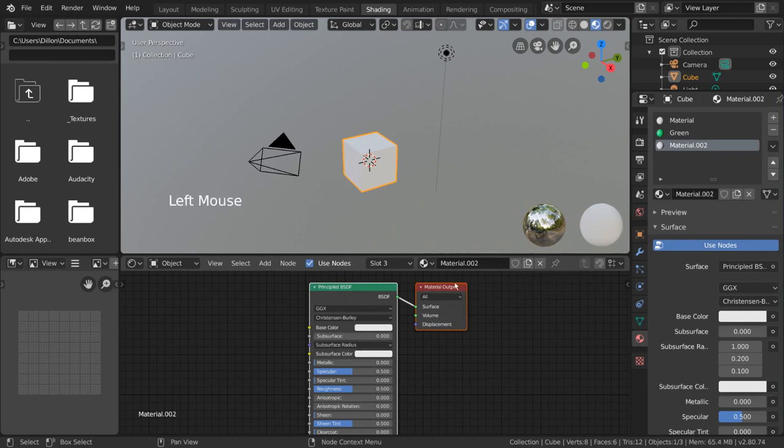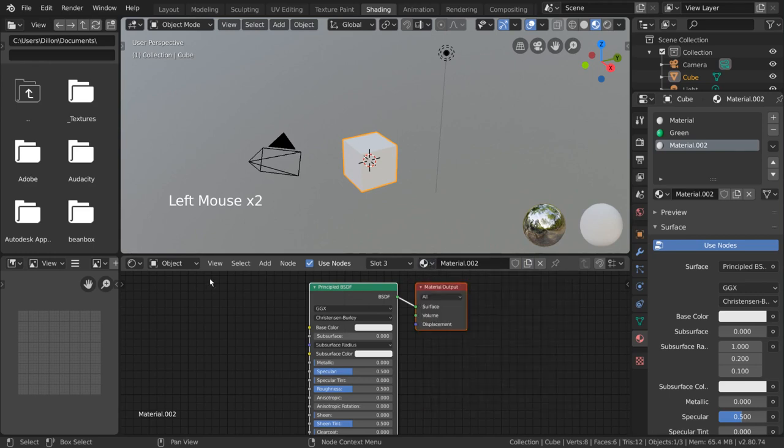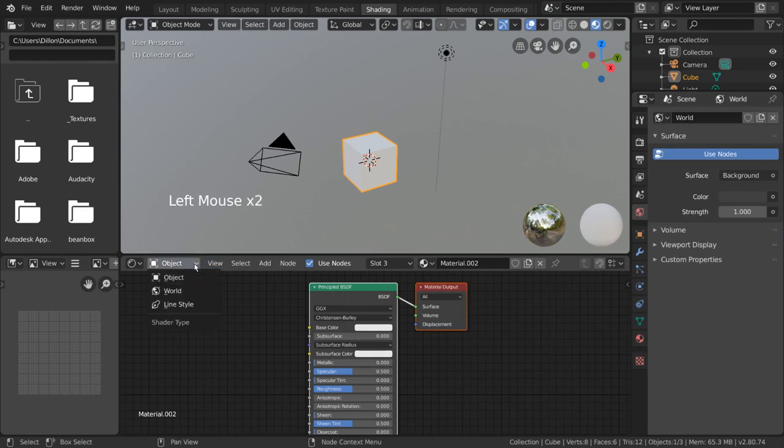Besides materials, the world also has a shader that affects the scene. To edit the world shader, simply change this dropdown menu from object to world.